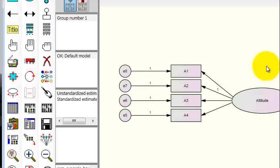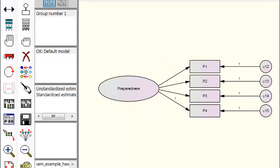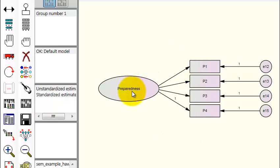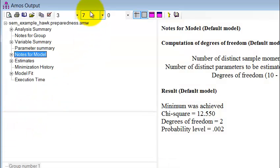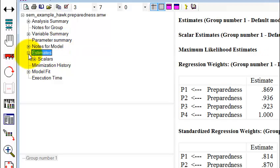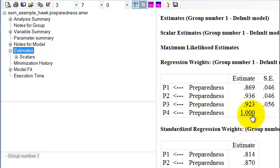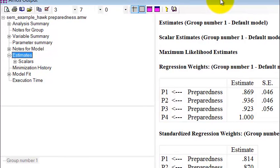Let me pull up the last one — preparedness. This process is also called constraining; different books use different terms. Here's the preparedness construct. We already calculated, so we'll just go check the estimates. P4 is the winner here, and the other three factor loadings are all less than one. So we have attained unidimensionality for each of our constructs. Now we need to move on.